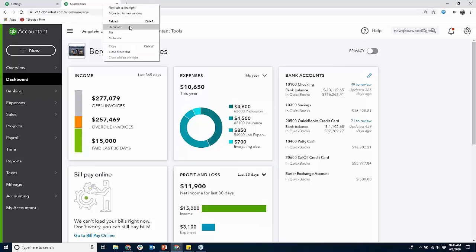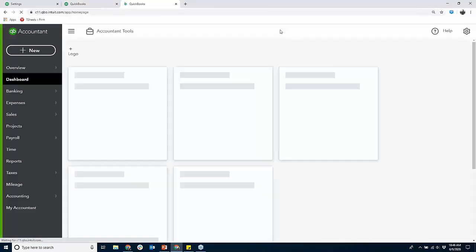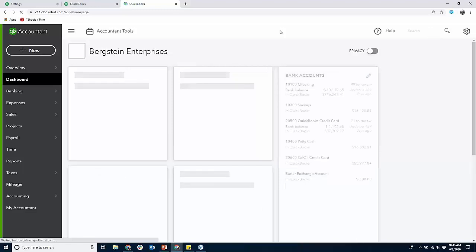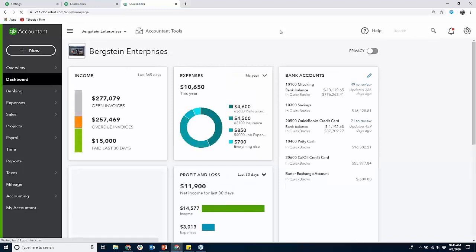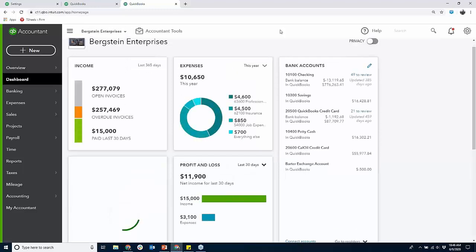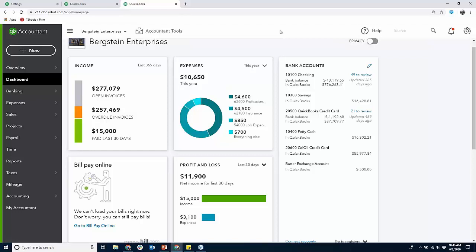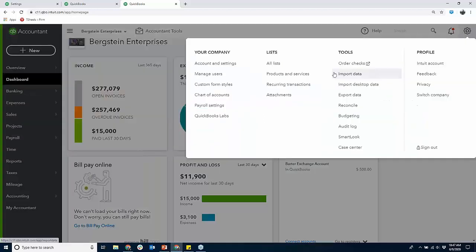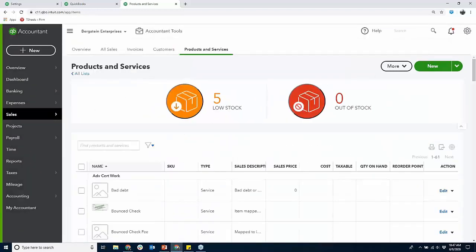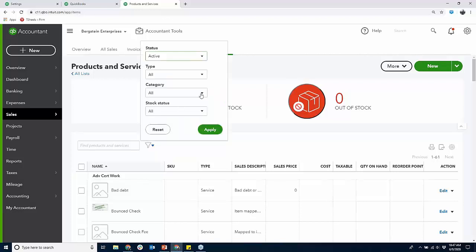We'll get to Advanced in a sec. I do appreciate your patience but we're right on time. We'll spend about 10 minutes on Advanced. Let me know what else you want to see — I can do different series too.